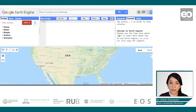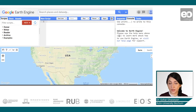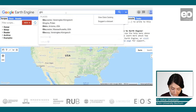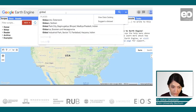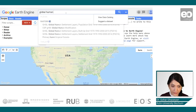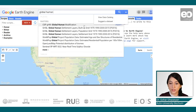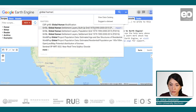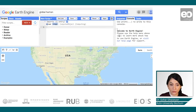In the search tool, if we put some keywords associated with the dataset such as 'global human settlement layer', we can already see some results popping up. We are interested in the built-up grid, so we can import it.